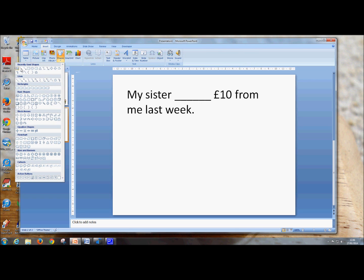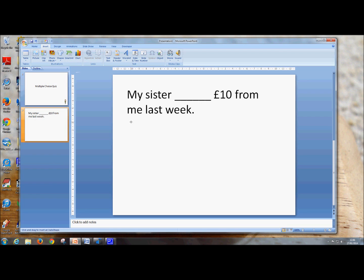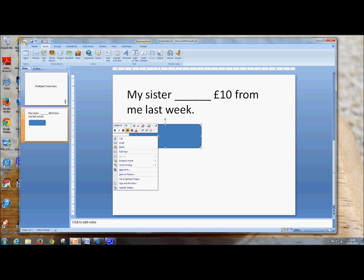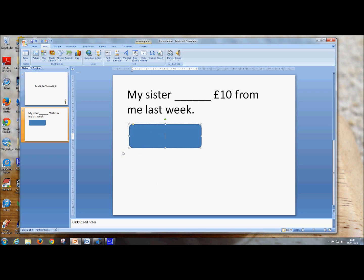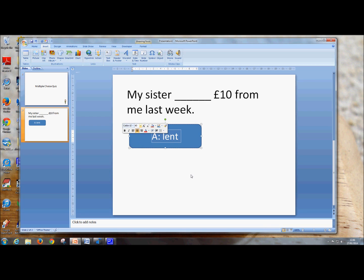So Insert, Shape — you can choose, I'm going to have this one. Click and drag it out. To put text in the shape, you select it, right click on it, and click on Edit Text. So I'll put the first answer in here: Lent. And once again, resize the text — let's have size 40. And now you've got your text box with your word in it.